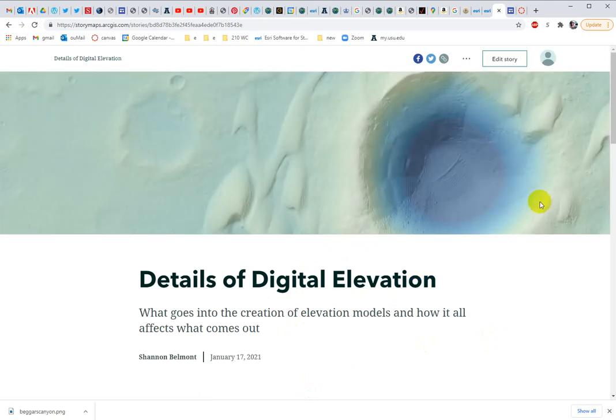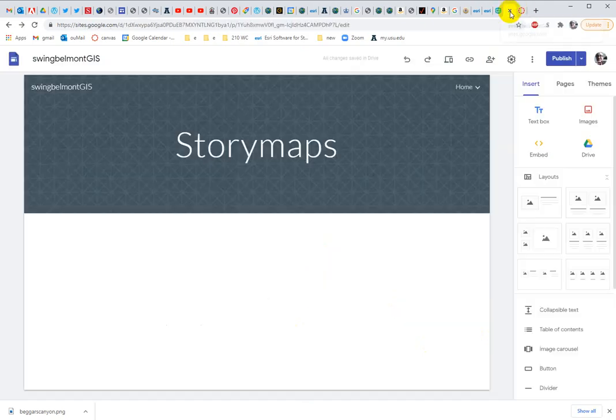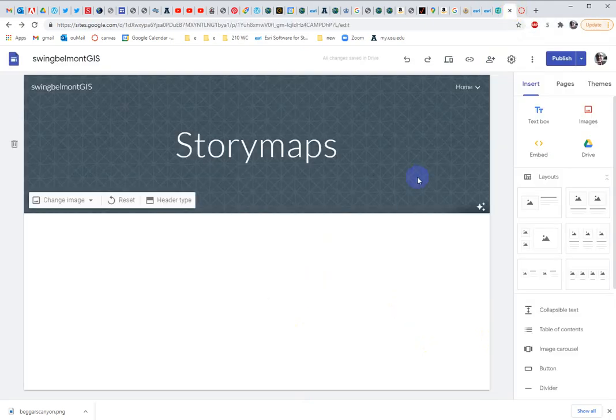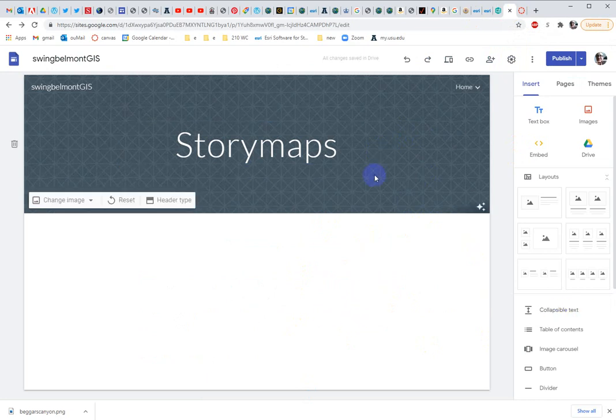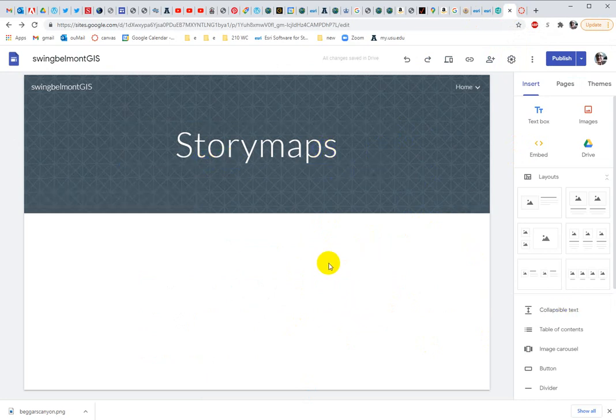Okay, so over in Google, you'll want to create a separate page for your story map or your web mapping, whatever you want to title this assignment.